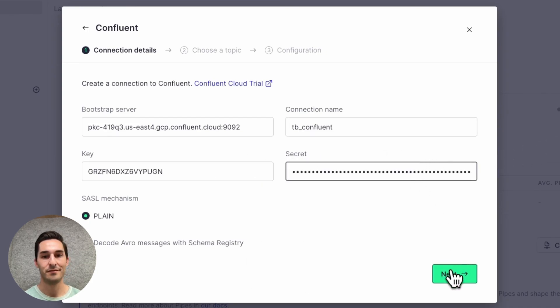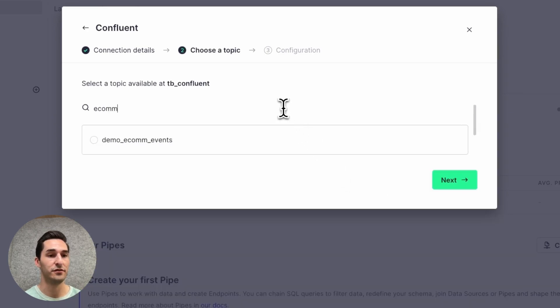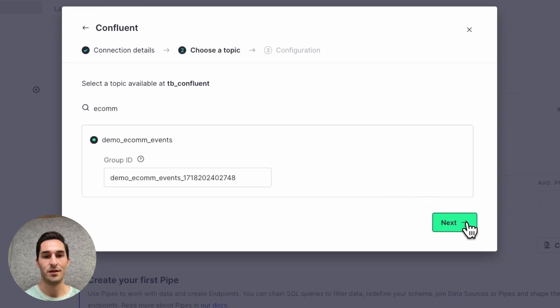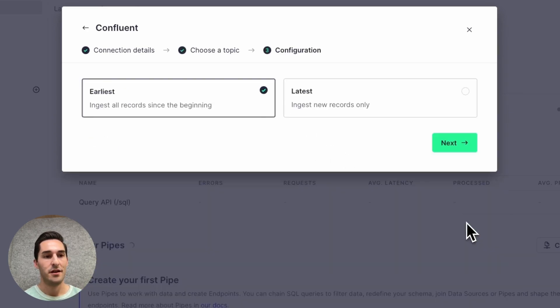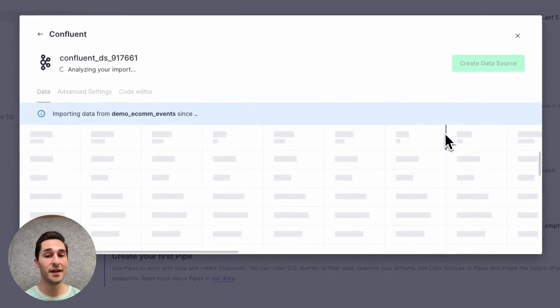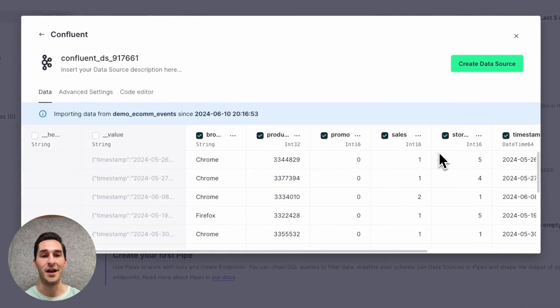Click next. Then I see a list of all the topics, and I'll just look for e-com events. Click next. I'll choose to ingest from the earliest offset, and Tinybird will go and inspect those messages and infer the schema.